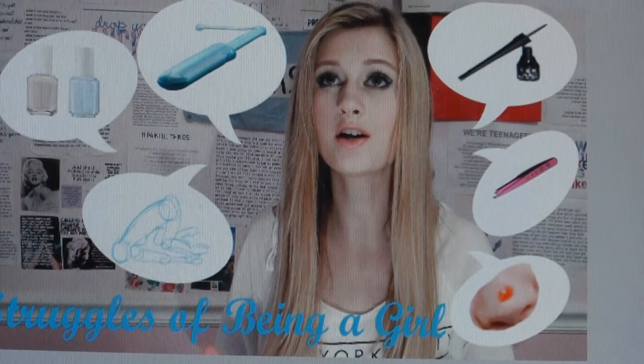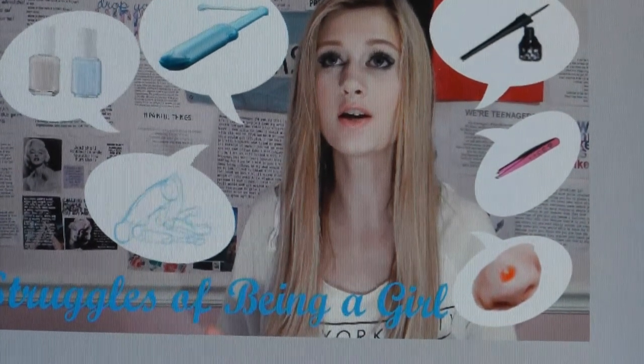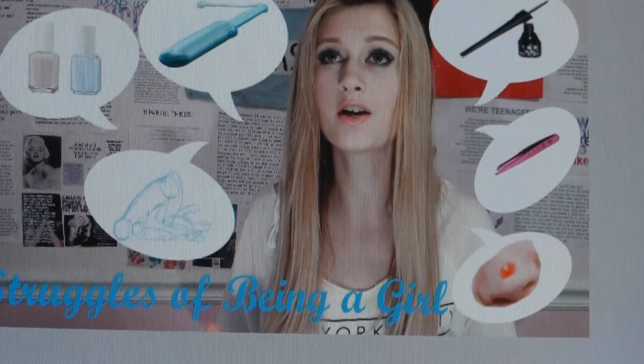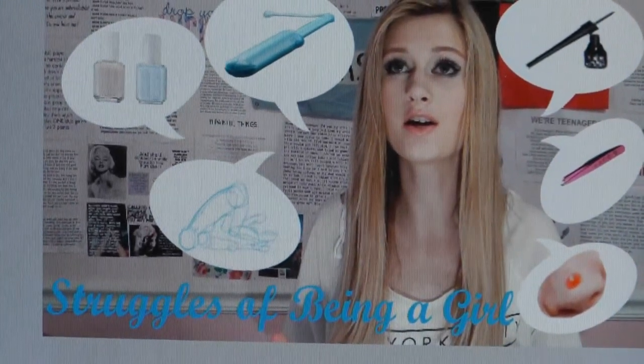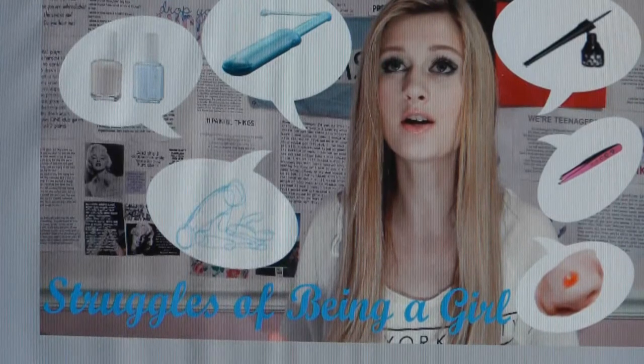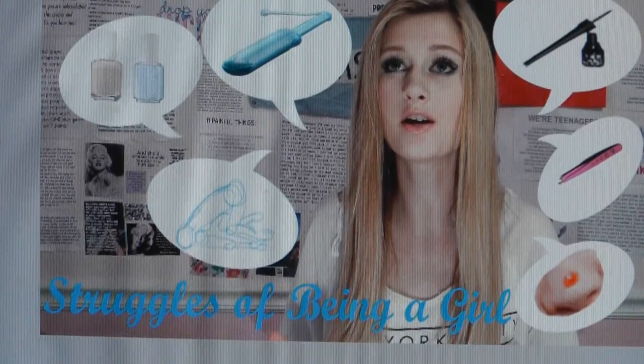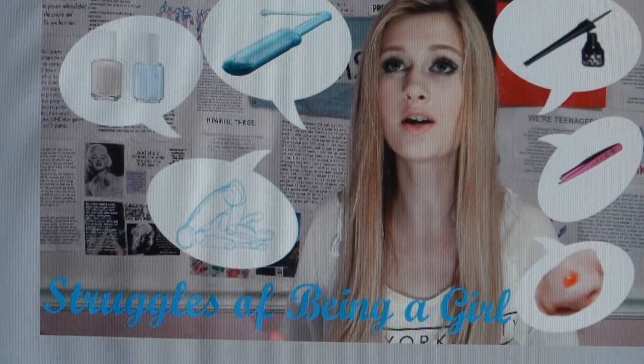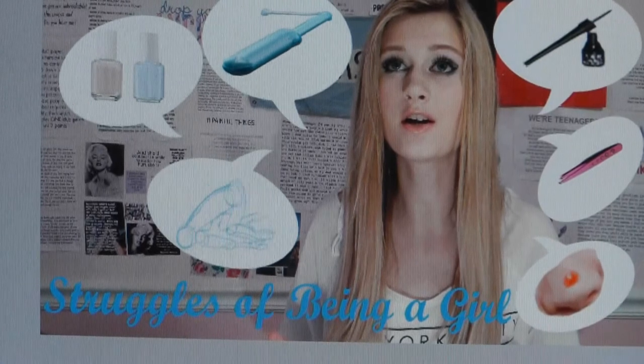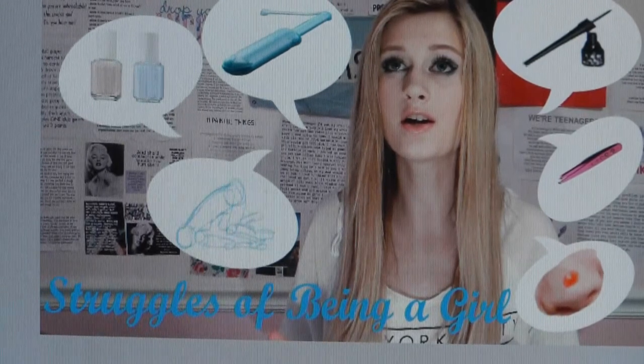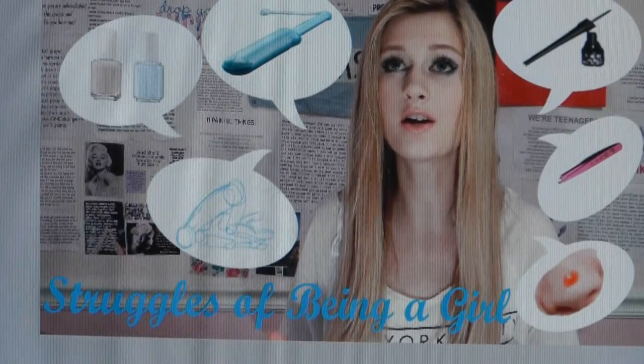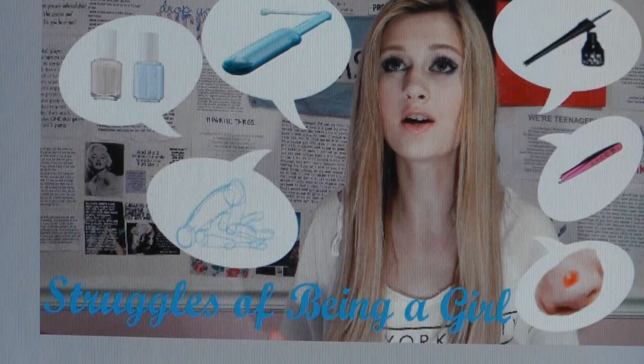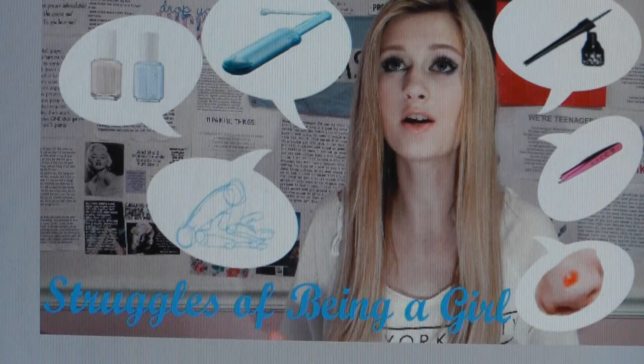Alright, and here is the finished product. You can go check out my friend's video. It will be in the description. It is called Struggles of Being a Girl. Alright, thank you for watching. Please like the video if you enjoyed it, comment if you want something else like it or have a suggestion for another video, and please subscribe to my channel if you want to see more.